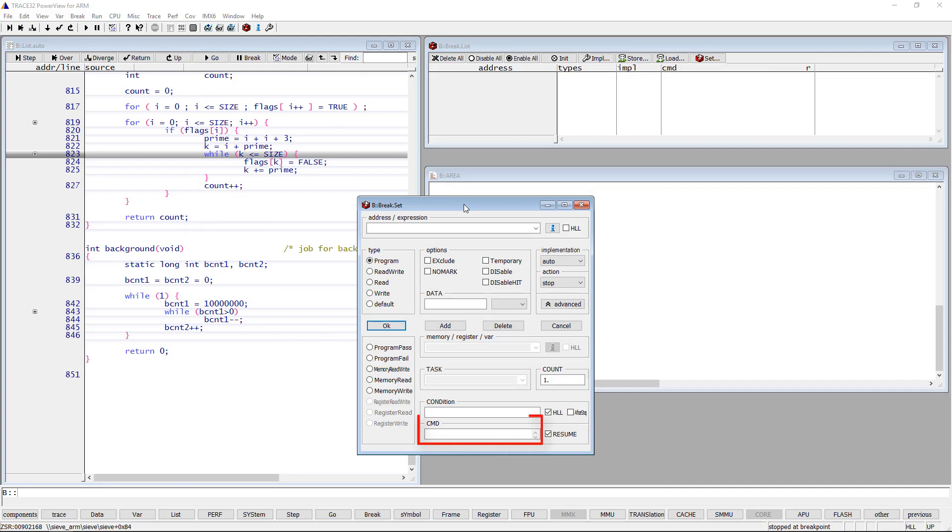The command field allows you to specify one or more practice commands that are executed when the breakpoint is hit. By enabling the resume option, the program execution will continue after the execution of the specified commands.